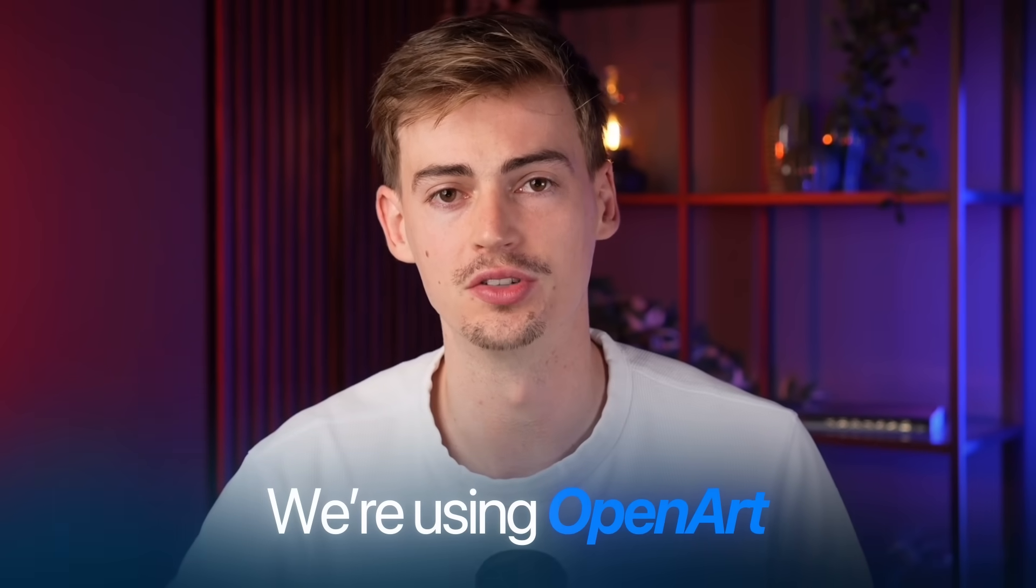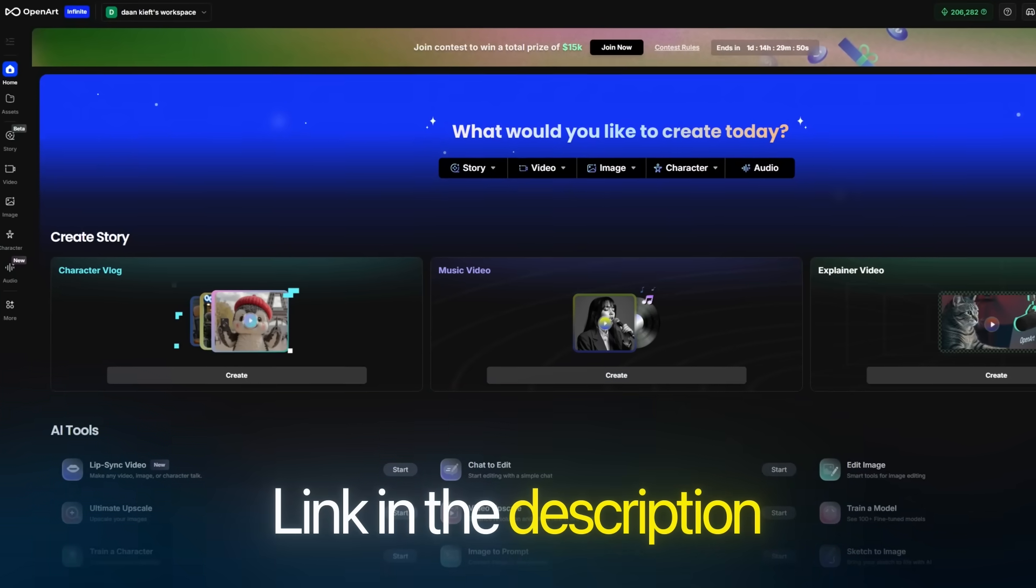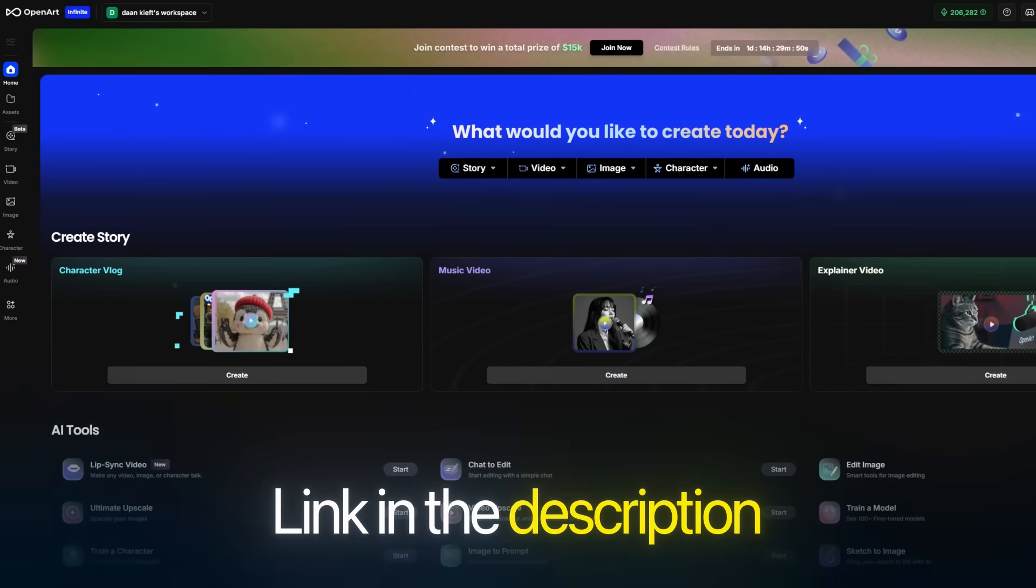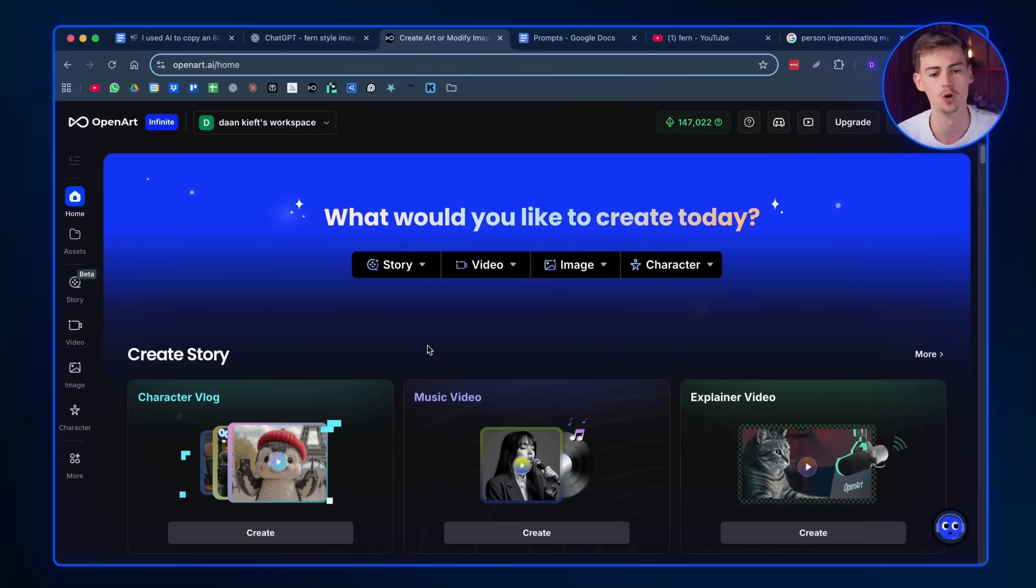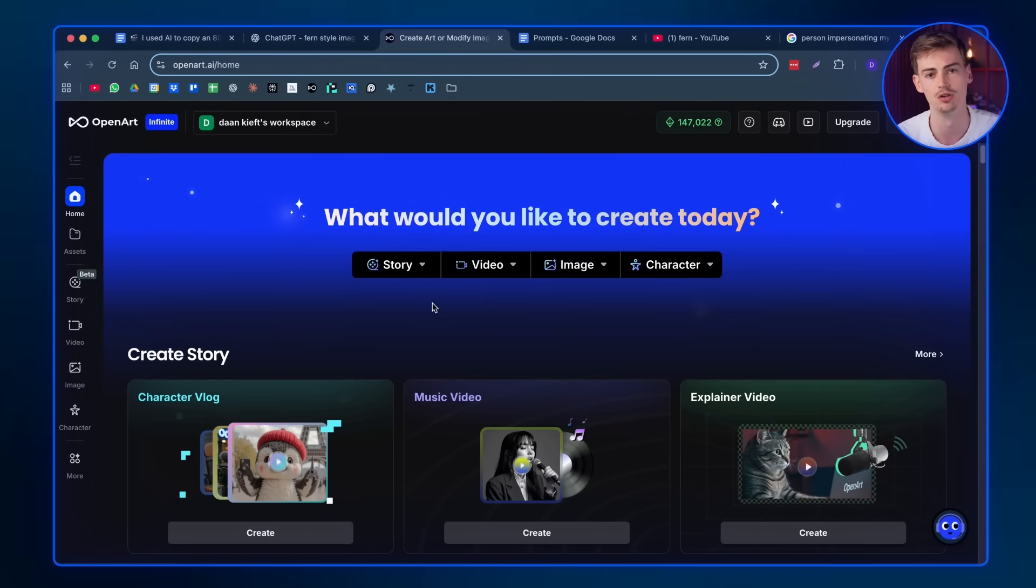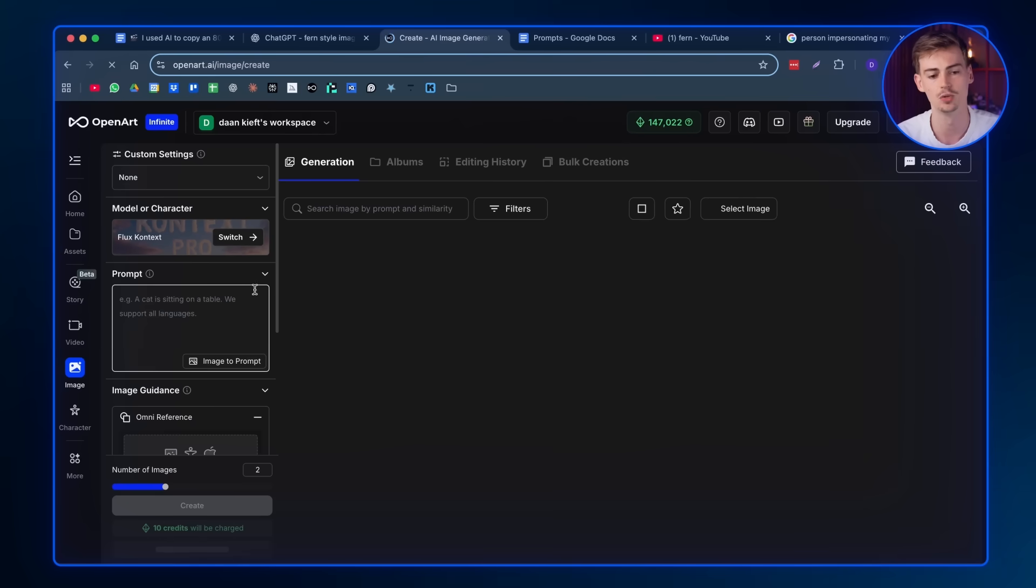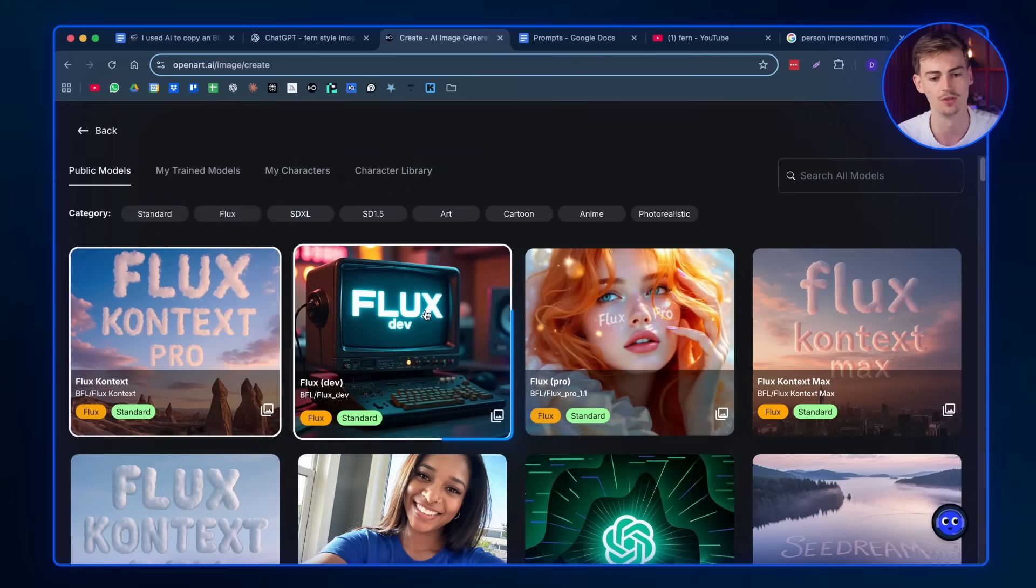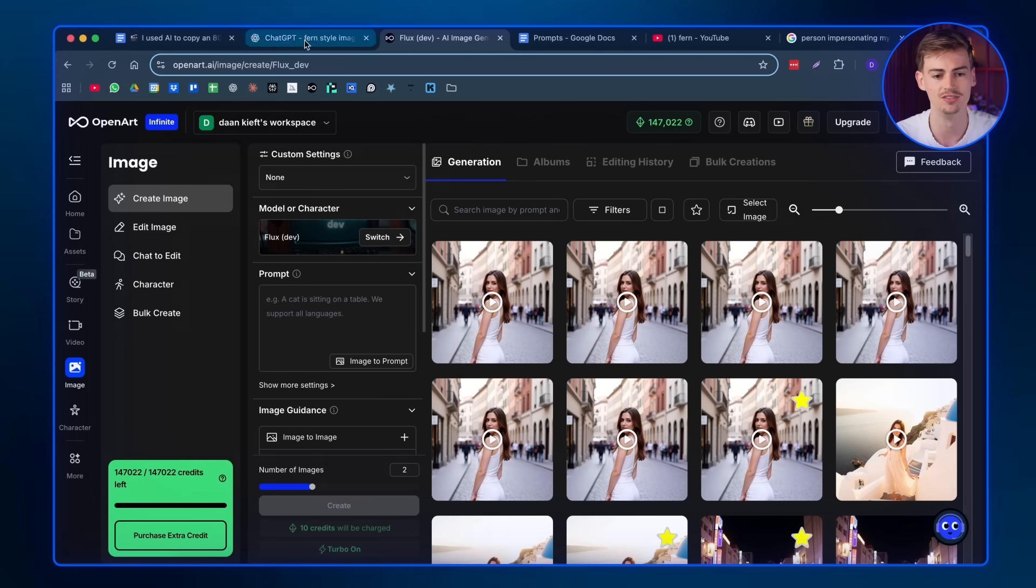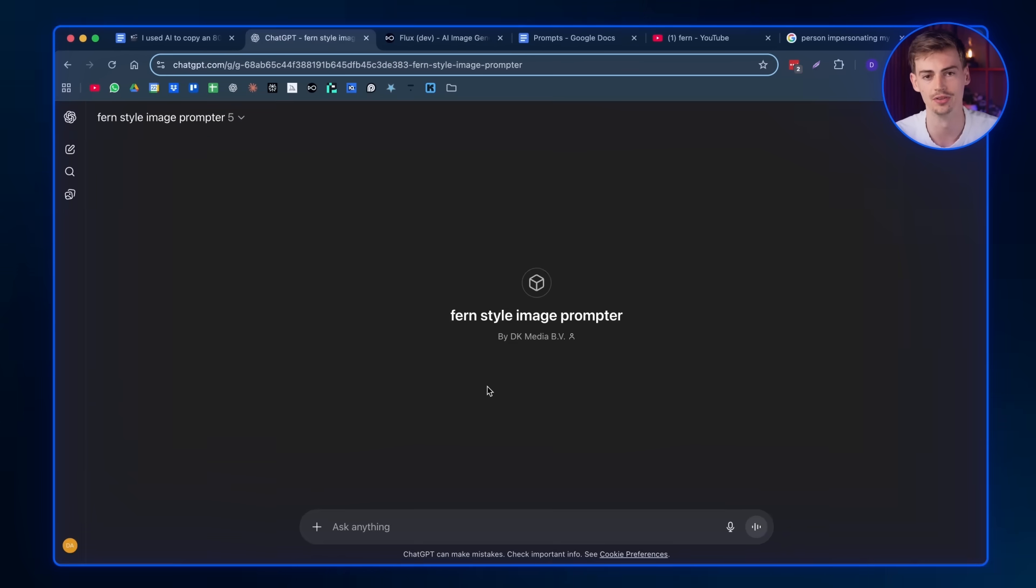And for the animations, we're using an image and a video model, which is called OpenArt. I will leave the link to that in the description down below. Basically, after you've signed up to OpenArt, you will be brought to this page. Then you want to go over to images. And here you want to select the model, which is Flux Dev. This is by far the best model for this job. To create our images in the style of Fern, I actually made this ChatGPT prompt bot. And this bot will help you make the best kind of prompts for your videos.